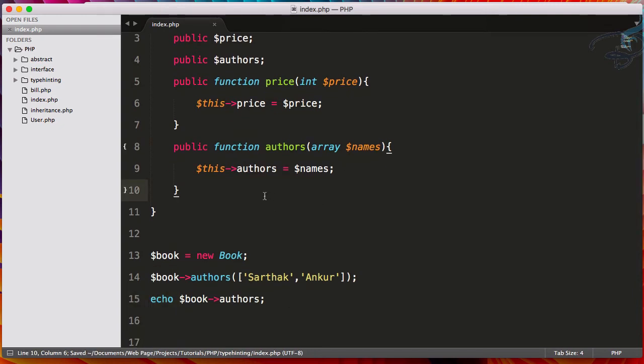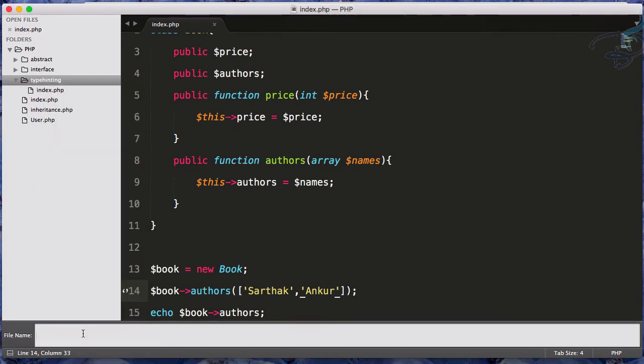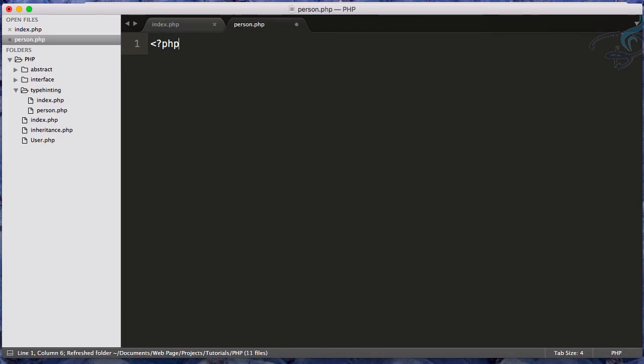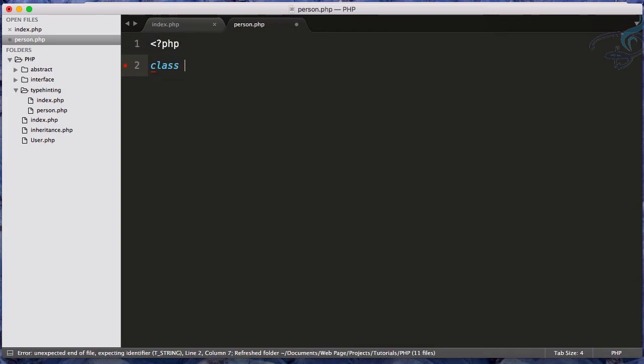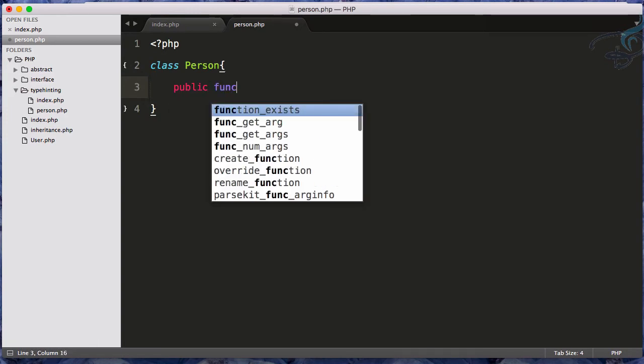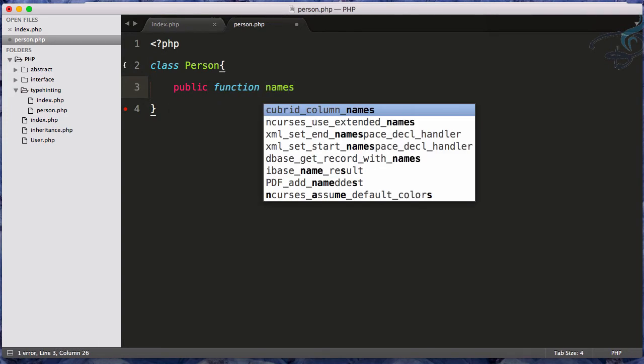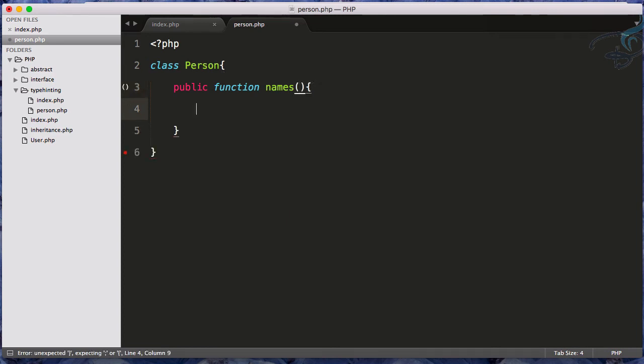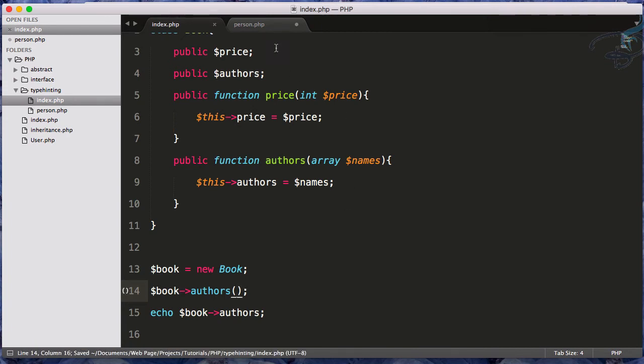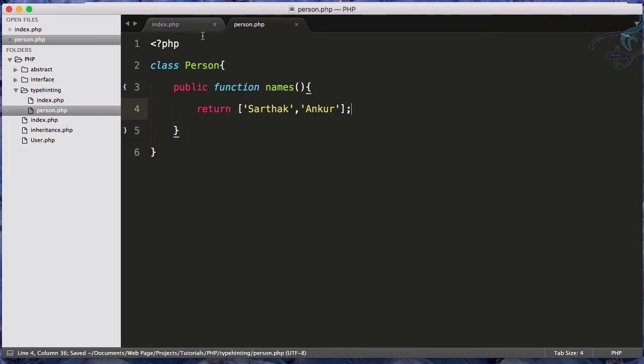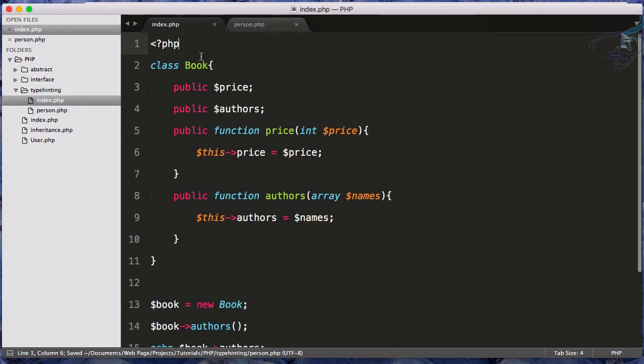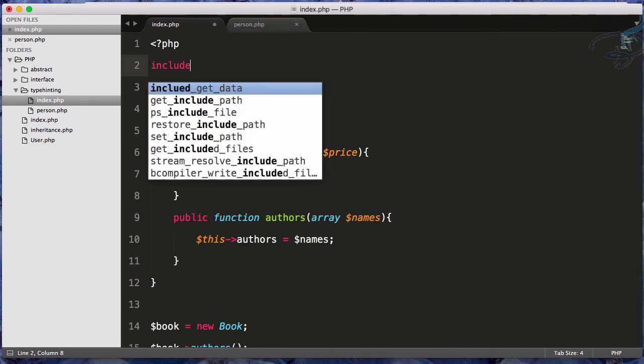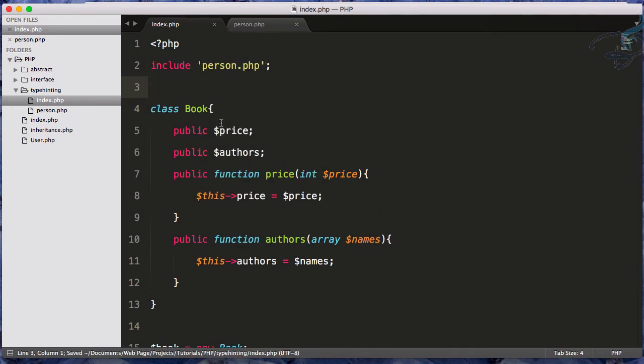So this is the array type hinting. One thing is more, you can even type hint any object. So now I will create a new file, that file will be person dot PHP. PHP tag, then class of Person and this will have just a public function called names. This will just return this array. So instead of getting array directly, I want to get the array via this class. So I have to include this class to use it in this file. So include person.